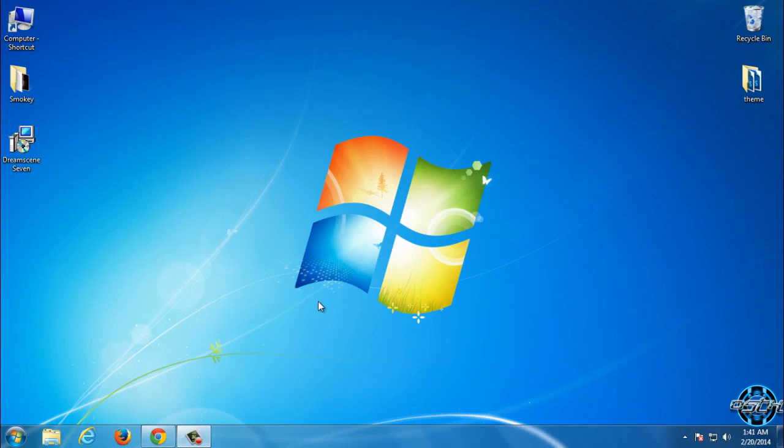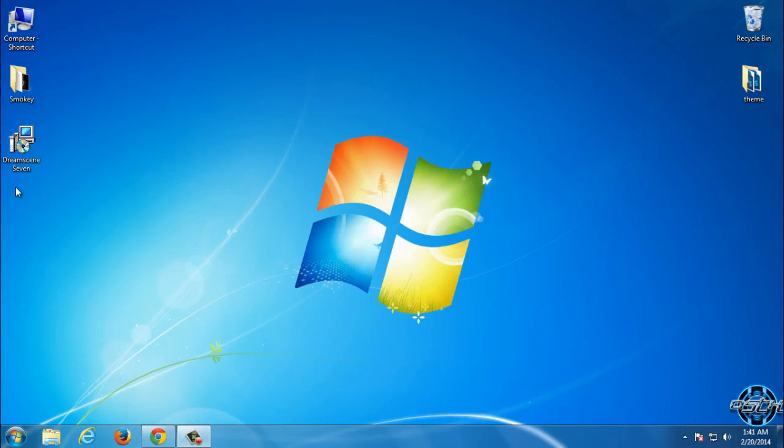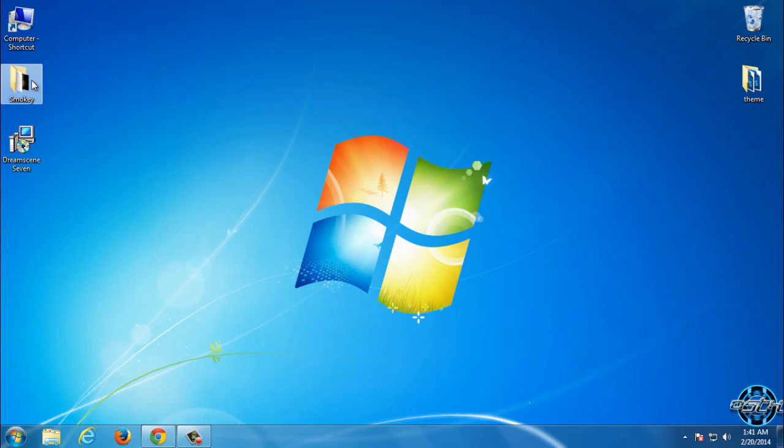First of all you need to download this file from description below. Also I will leave a link for Animated Wallpaper.